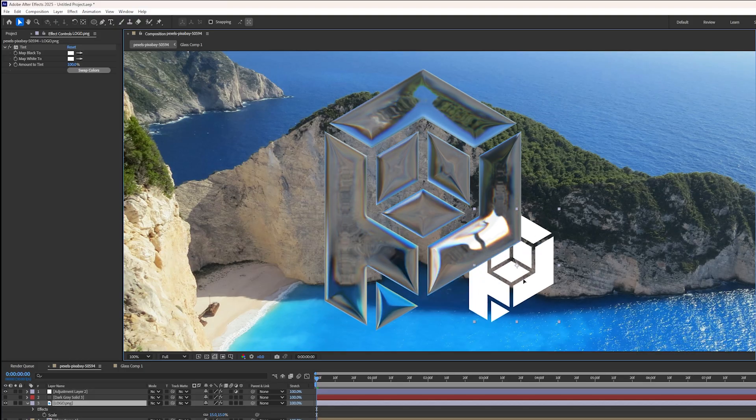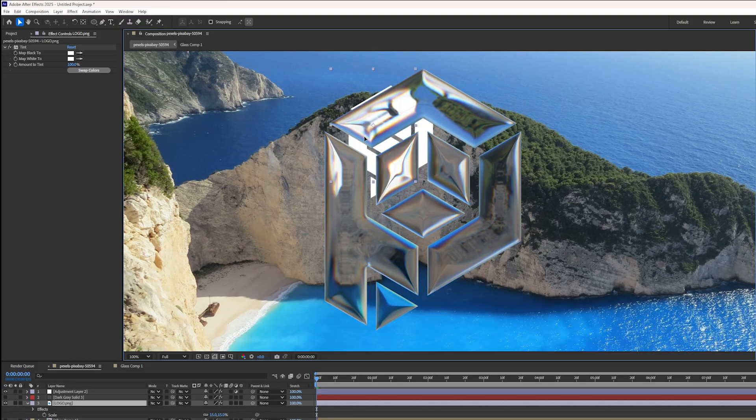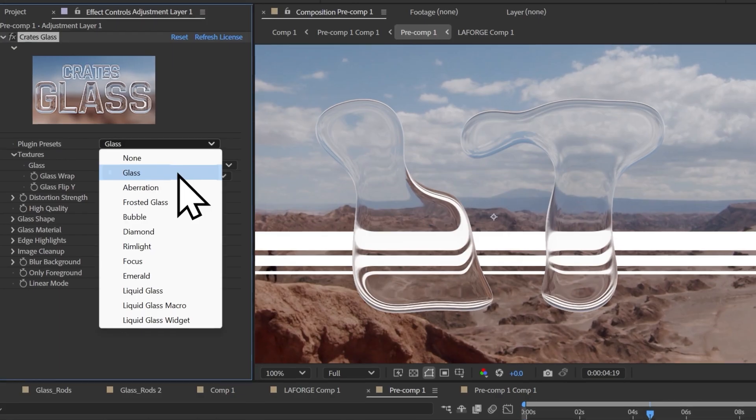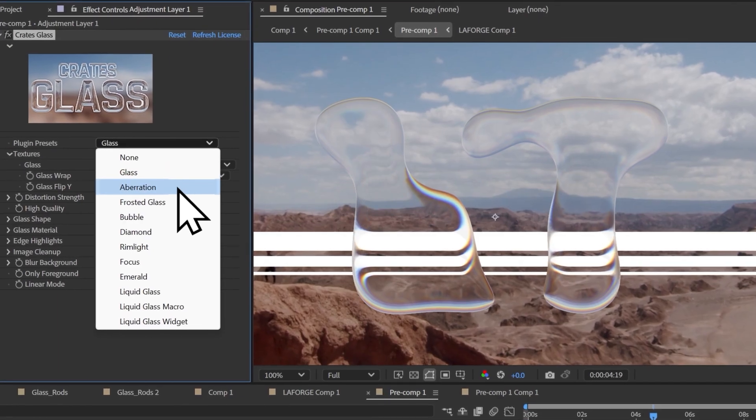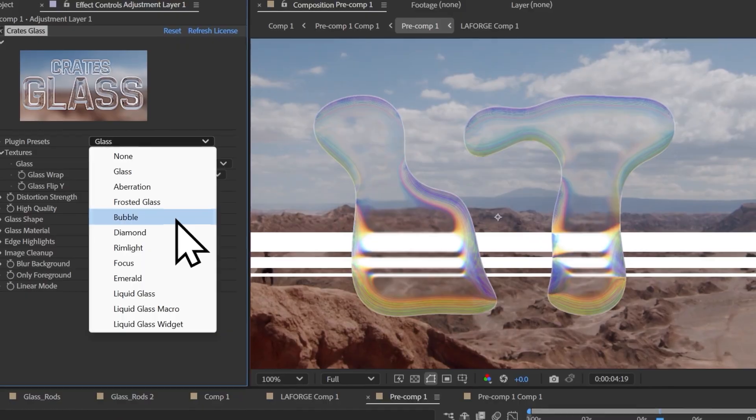And there you go. Very, very beautiful looking glass. I hope you have fun with it. It's incredibly easy to install.